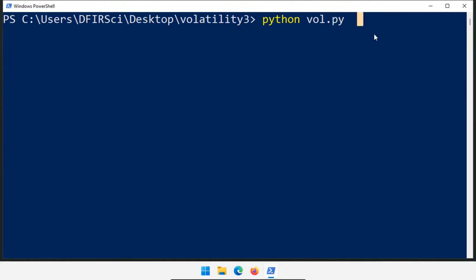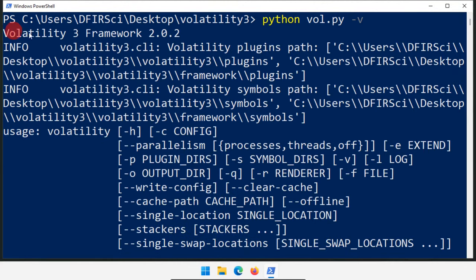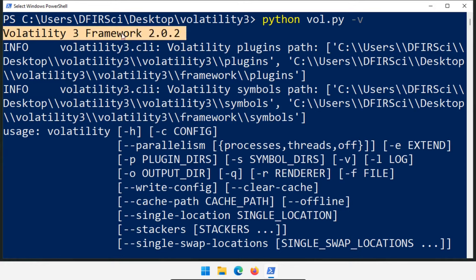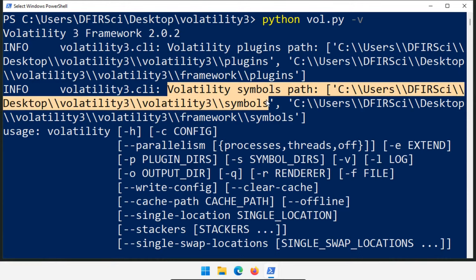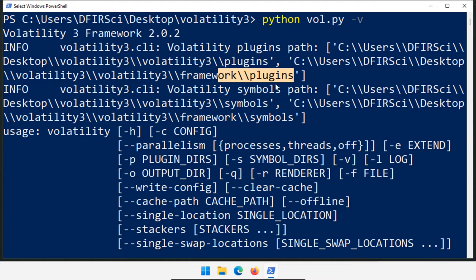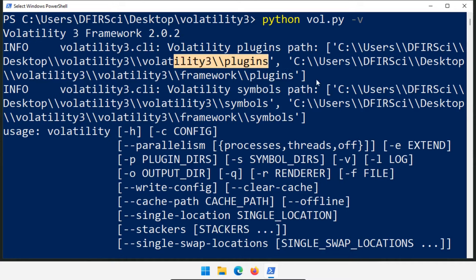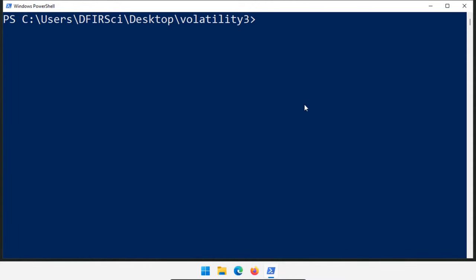We verify everything was installed correctly by running python vol.py inside the volatility3 folder. Type python vol.py -v (lowercase v — uppercase V is for checking the Python version). We see the Volatility 3 framework at version 2.0.2, which is newer than the most recent release we saw. We also see the symbols path, which is where symbols will be downloaded for analysis, and where plugins can be installed. Volatility has a lot of separate plugins that can be installed into these main packages. If that ran, then Volatility is at least working, installed in the volatility3 folder.